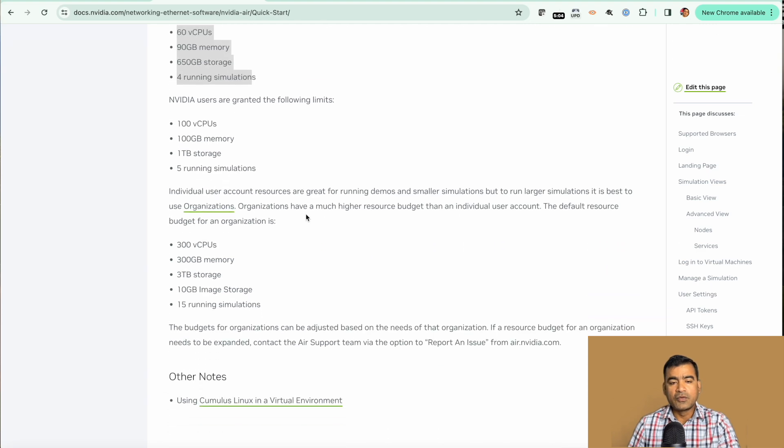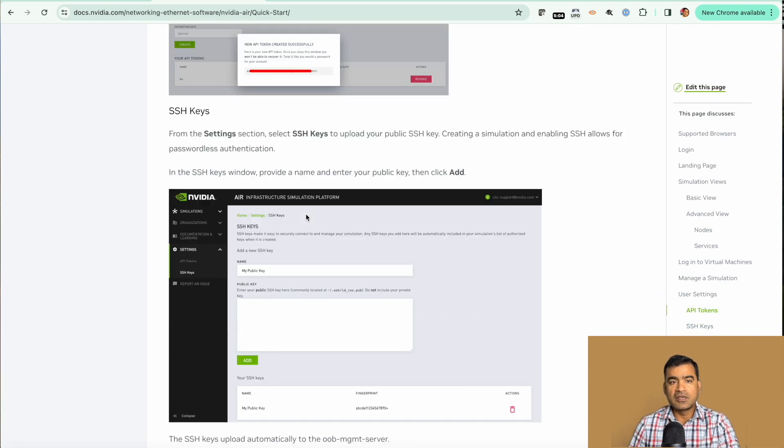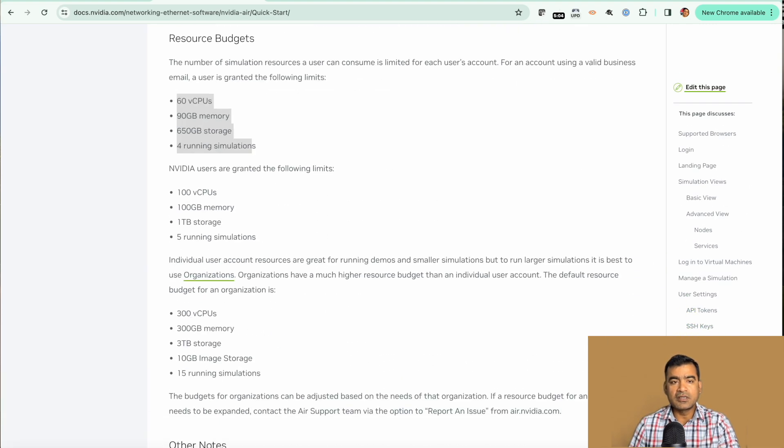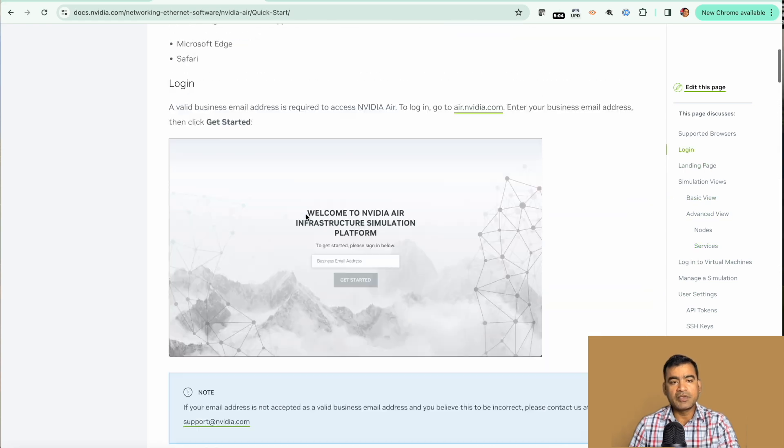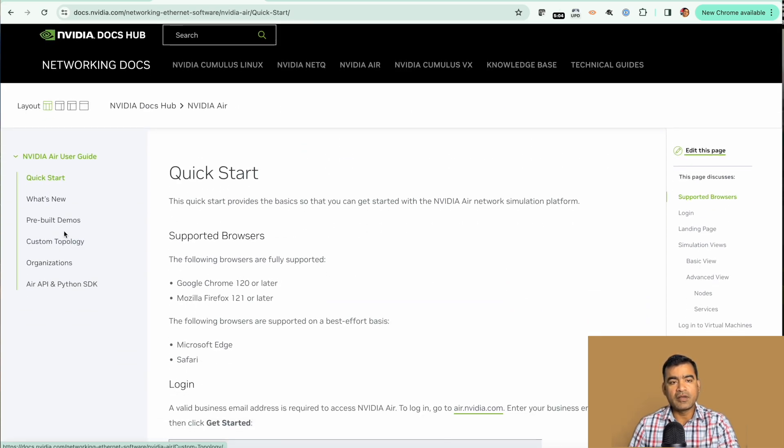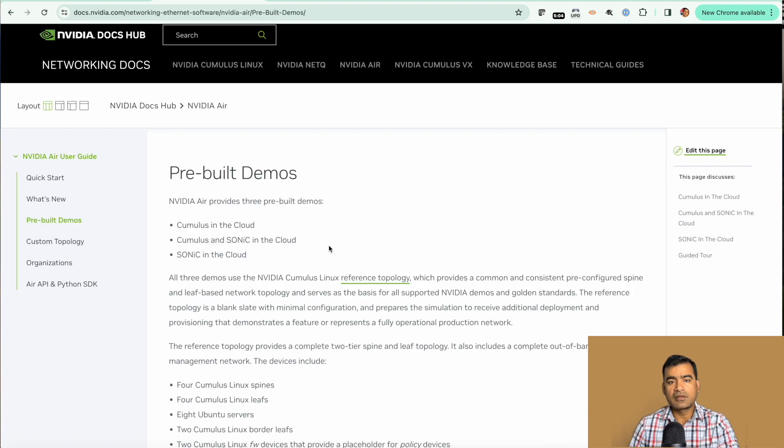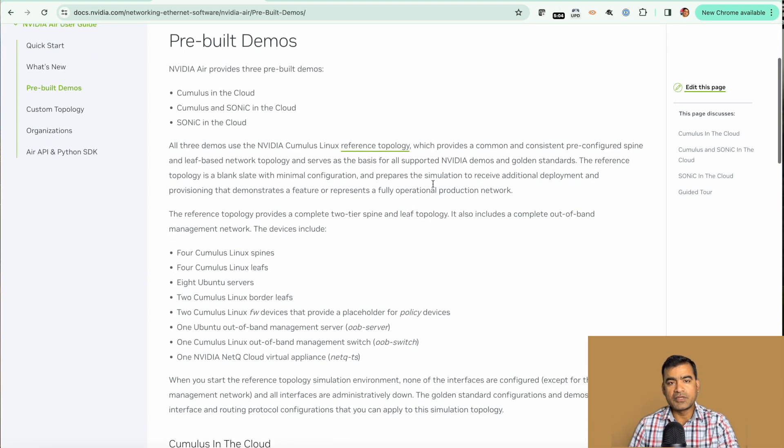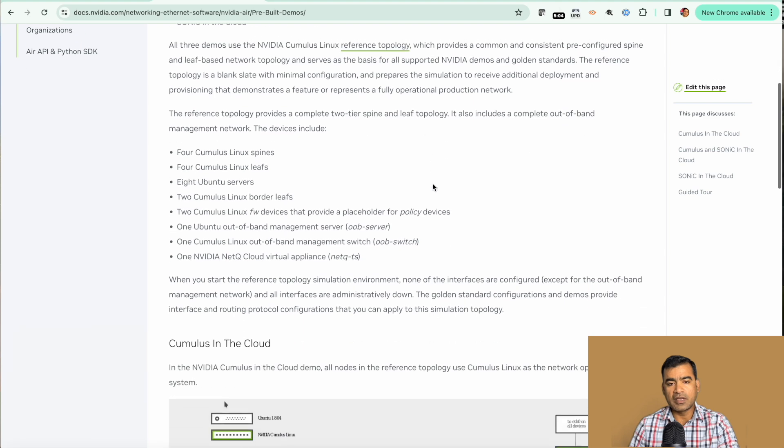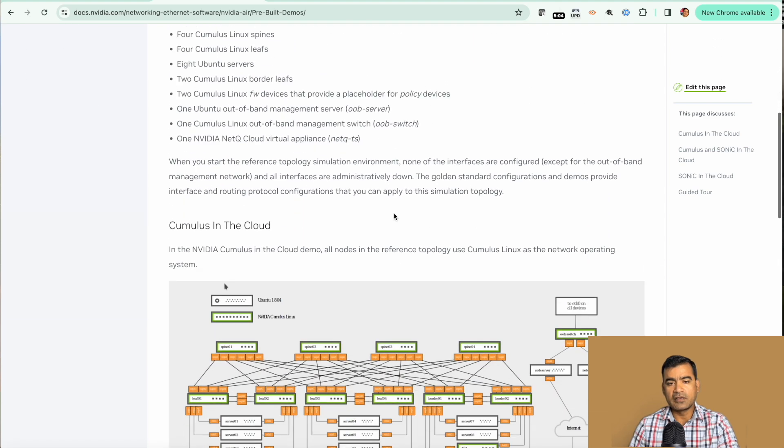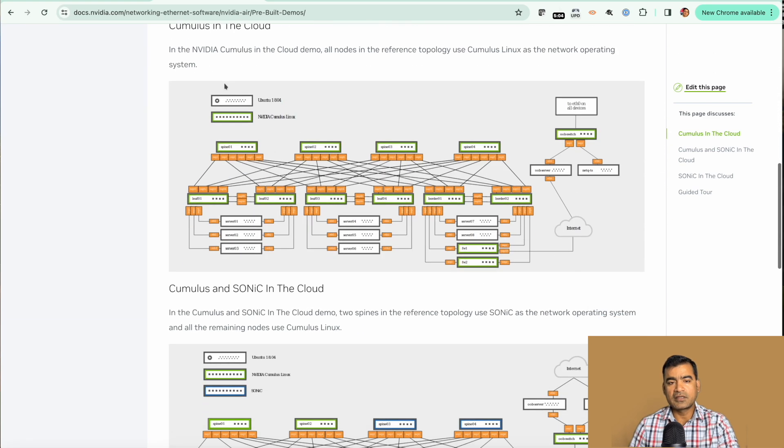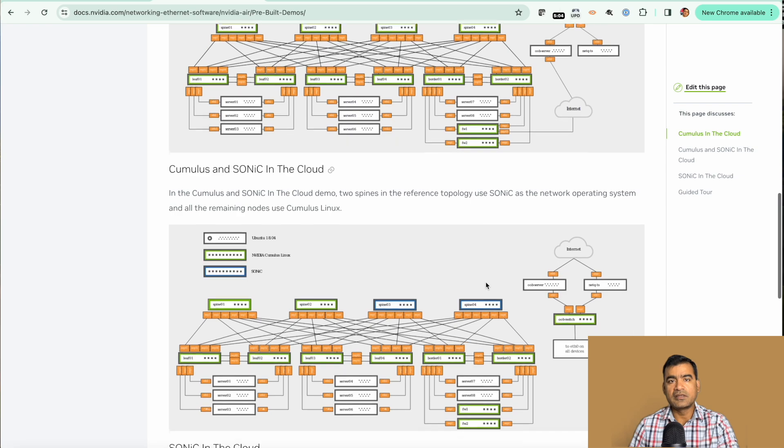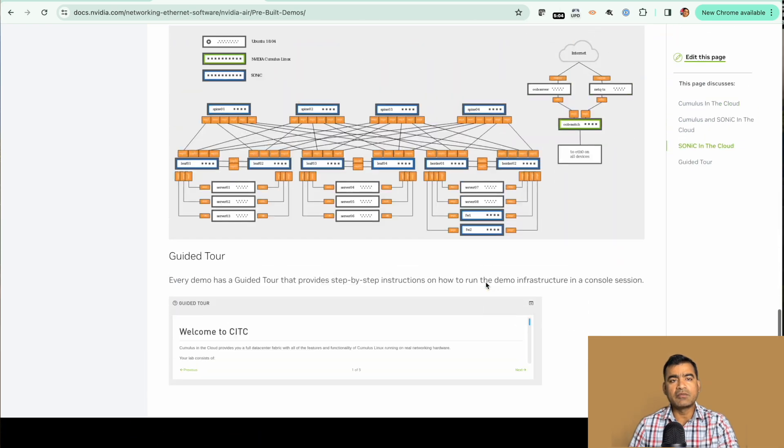If you want to read more about Cumulus Linux, you can find the documentation and read it here. We have some pre-built demos which talk about how they are connected and how they are configured. So let's go back and see if our simulation is ready.